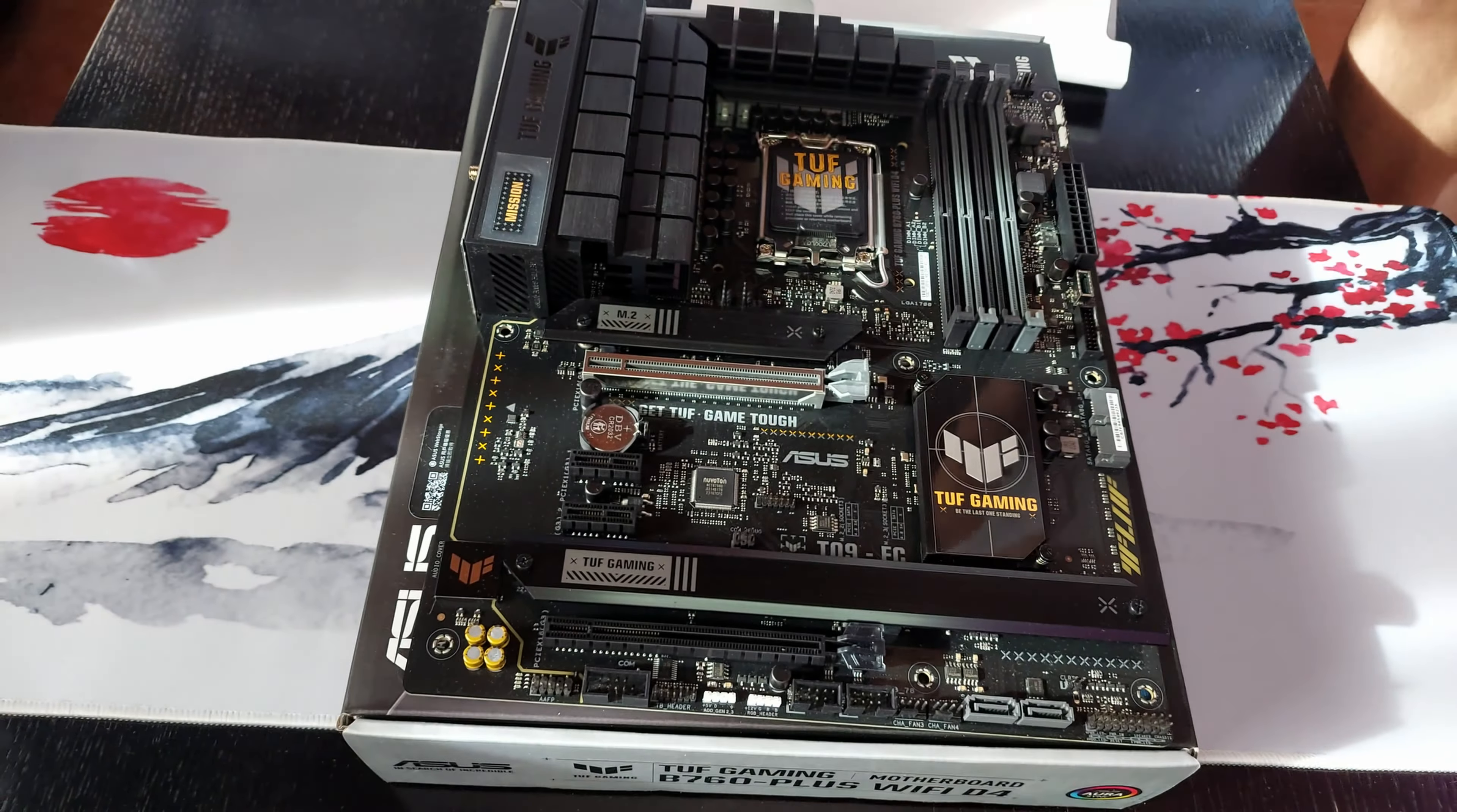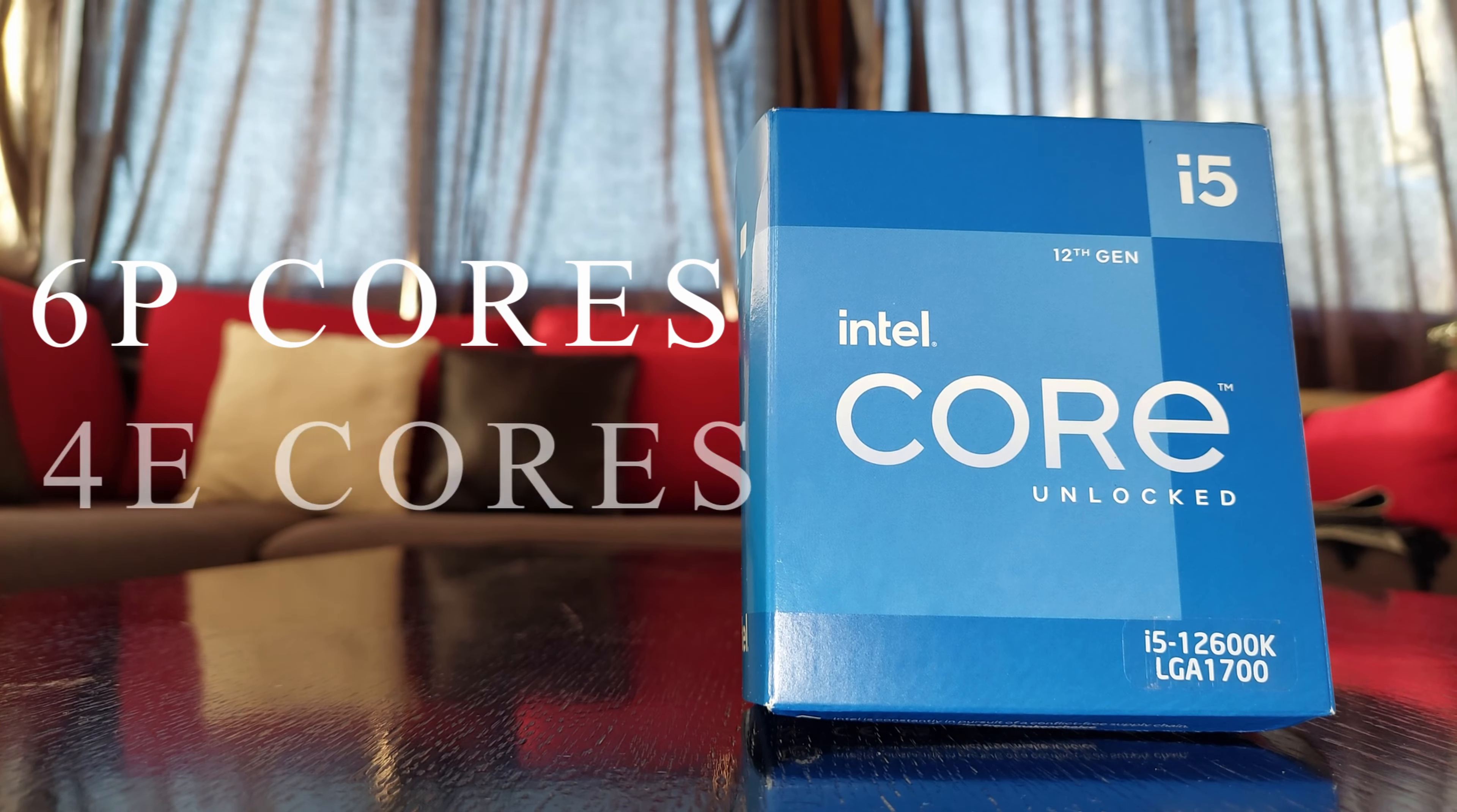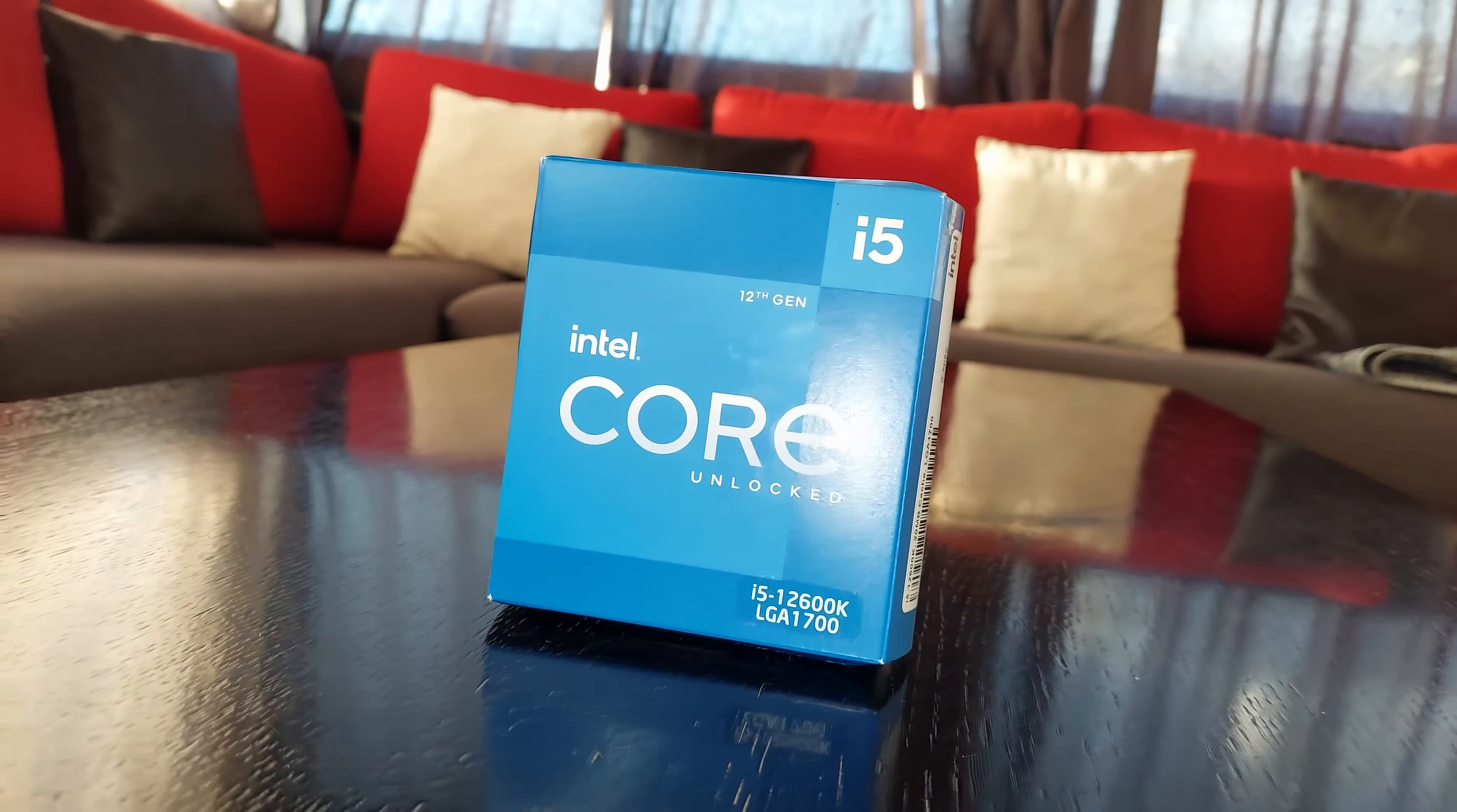This is the Intel i5-12600K, which has 6 performance cores and 4 efficiency cores. What does that mean? I don't know. So yeah, this CPU is very good.